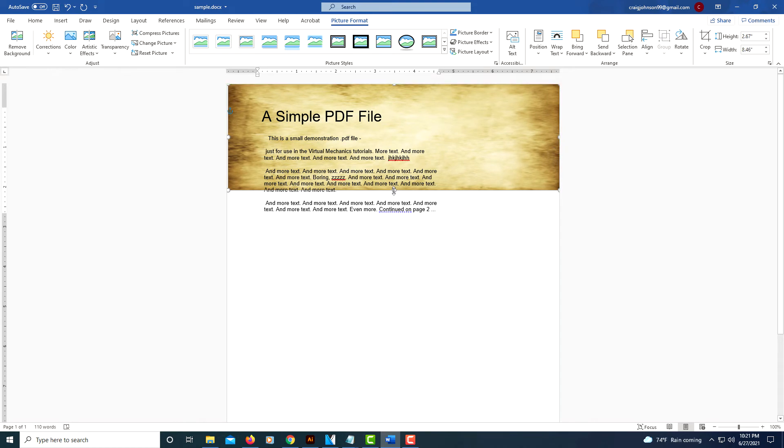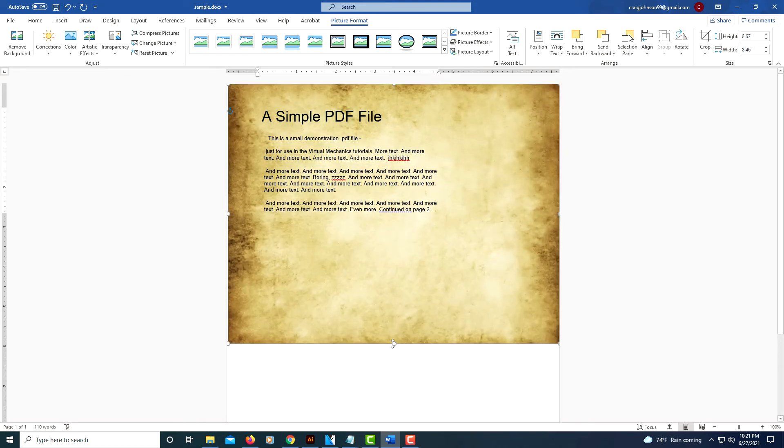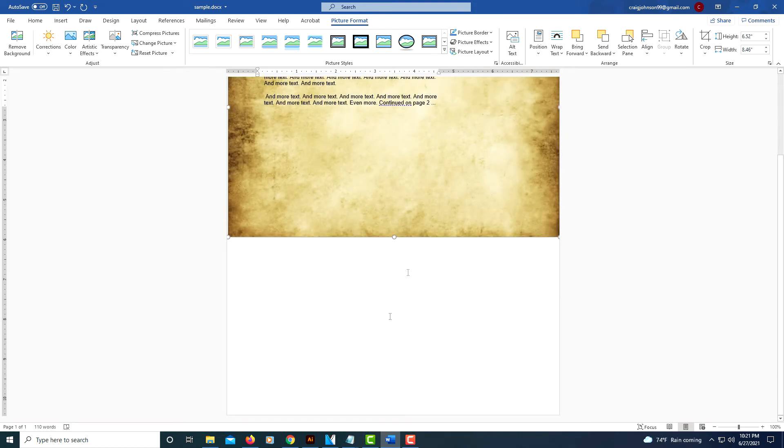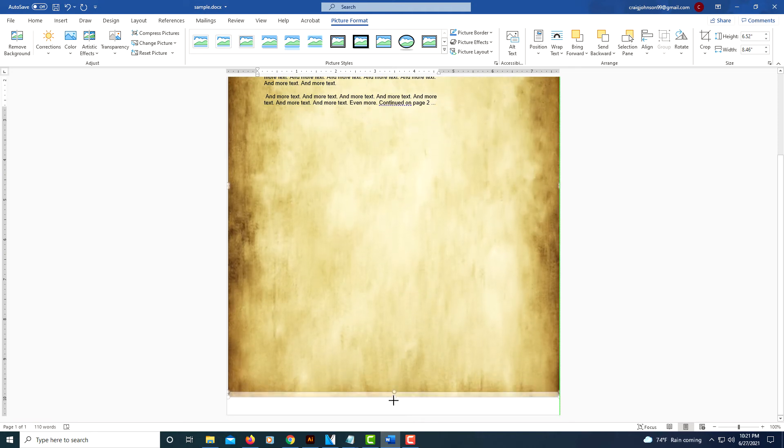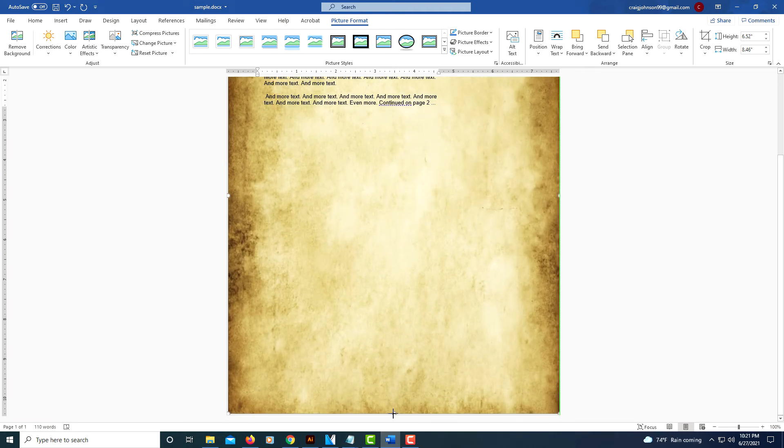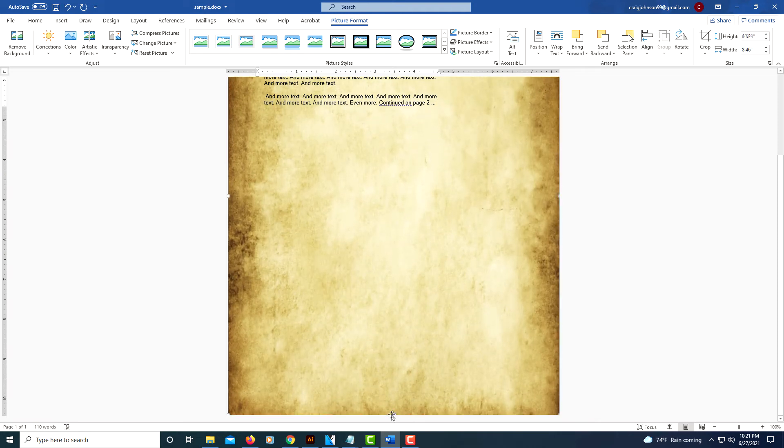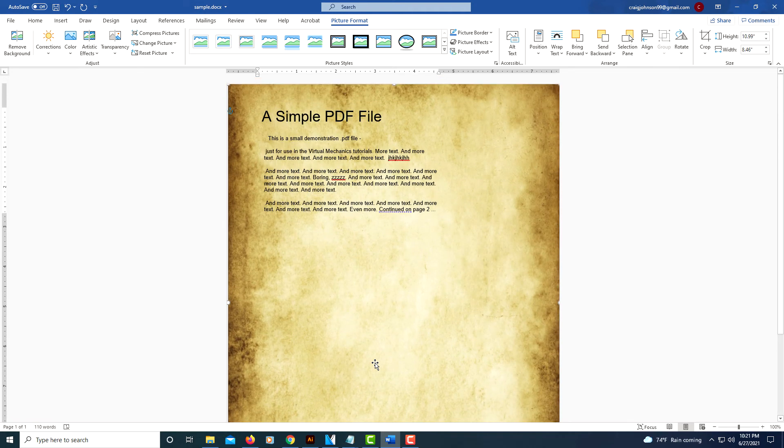I'm going to pull down the bottom to cover the page. There we go. And now we have a background image.